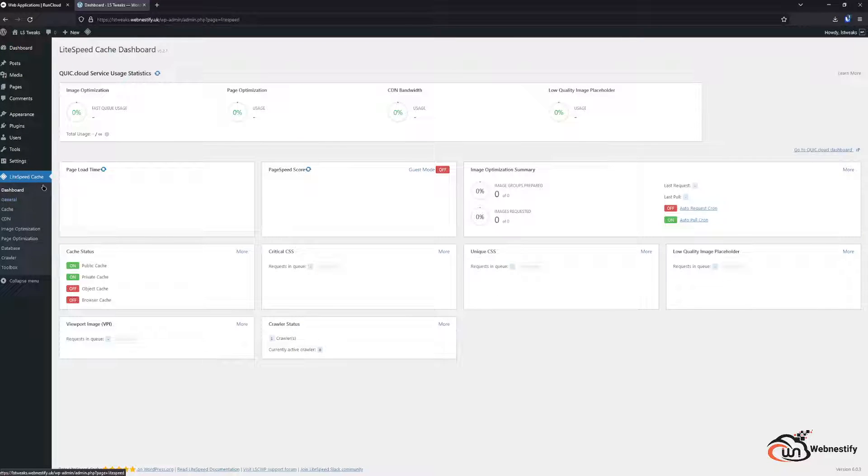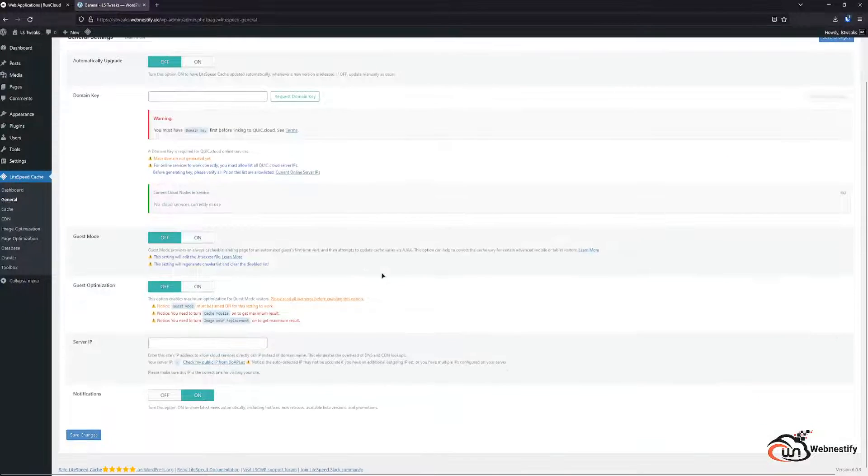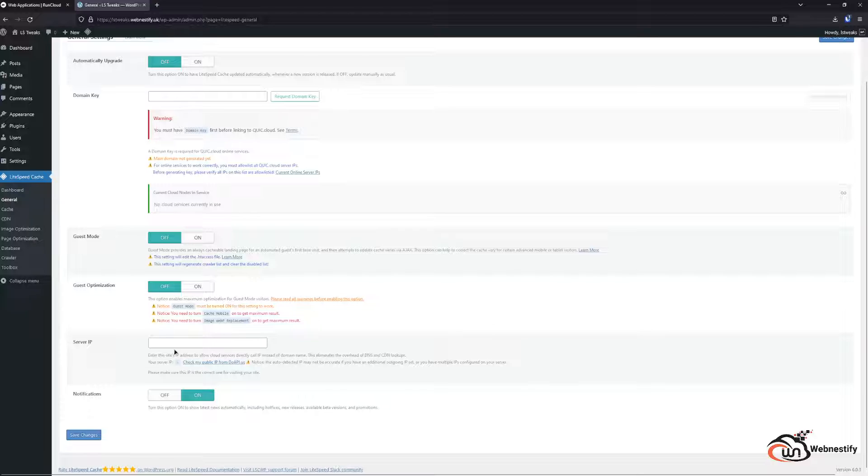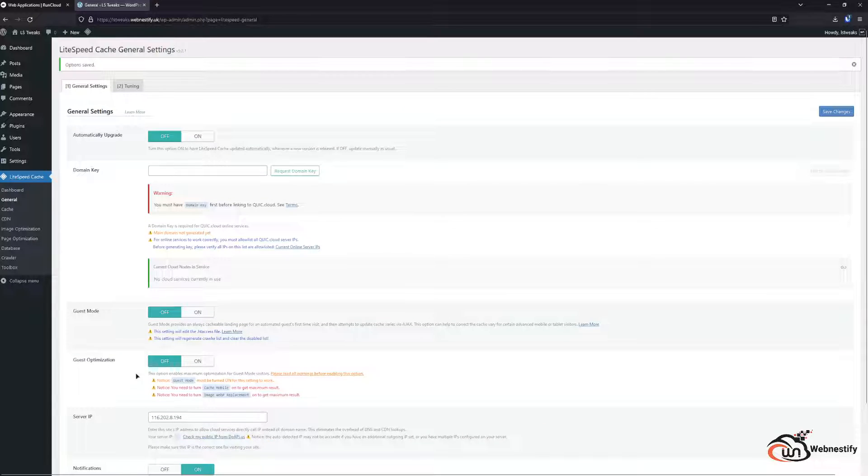When you go to the general section of Lightspeed caching plugin, here is the server IP. You can put the server IP manually that you have from your server, but you can also check your public IP and paste it here and you click save.